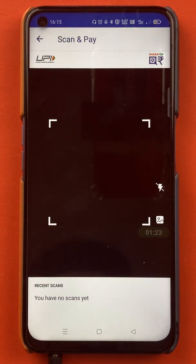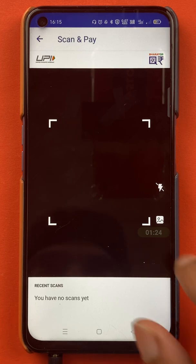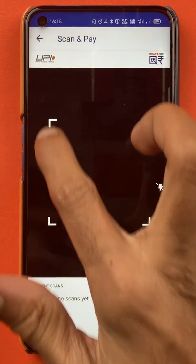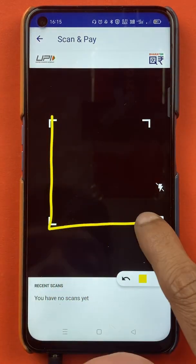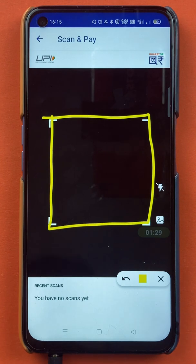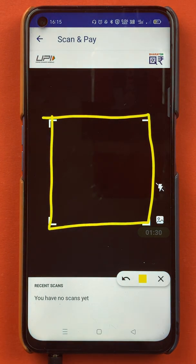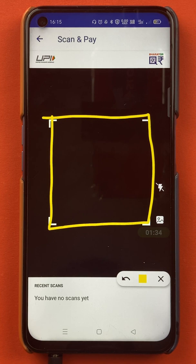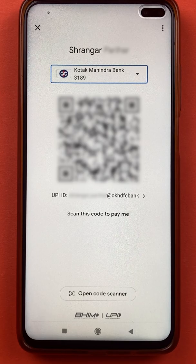After selecting the scan option, we are on the next page. Here you can see the area where you have to scan the QR code — currently it is black. I will show you a QR code on the screen and scan it with my mobile phone.